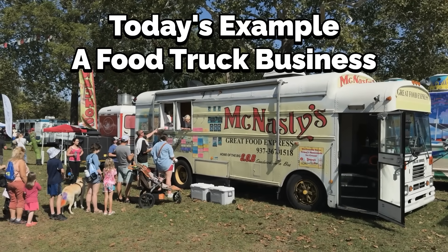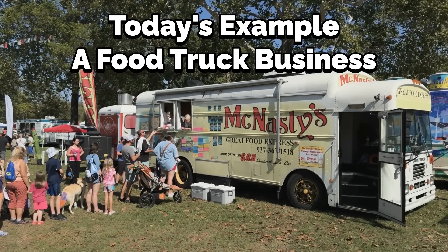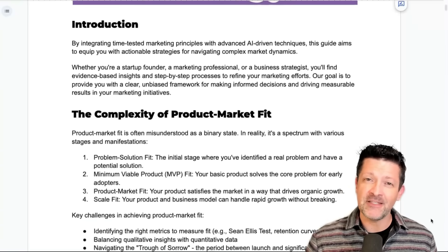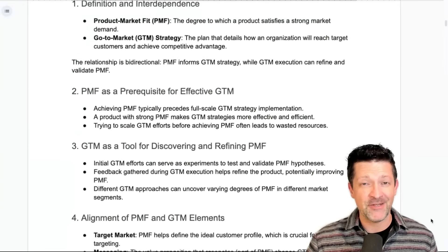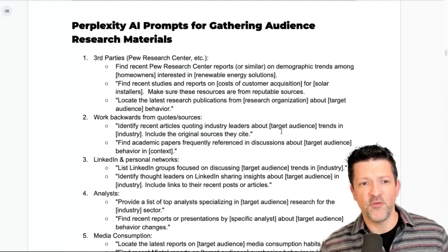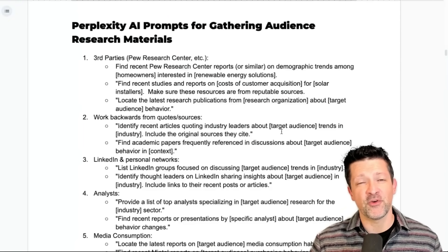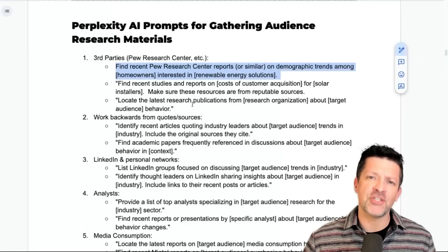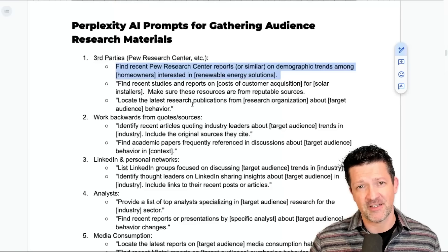This is where Perplexity really shines — it outperforms any other AI search tool out there. For today's example, we're going to be building a marketing strategy for a new food truck business. Hopping into the cheat sheet — I make one of these for every single video I create, and they're all instantly available to anybody who supports my channel on Patreon. We're going to jump right into page four, where I have some prompts for doing research for your specific audience. We want to find real, legitimate research — Pew Research Center reports, studies, and so forth.